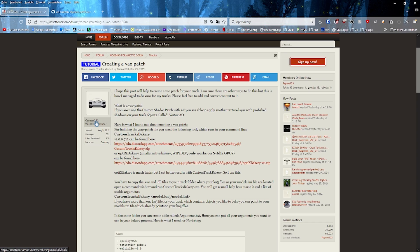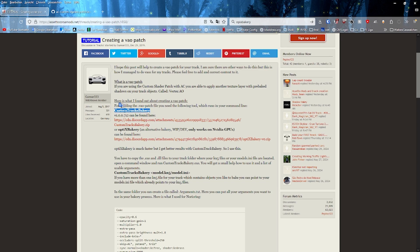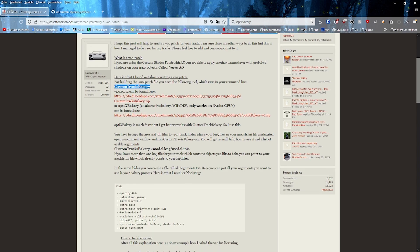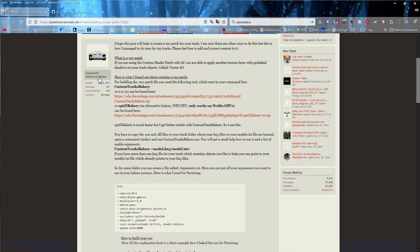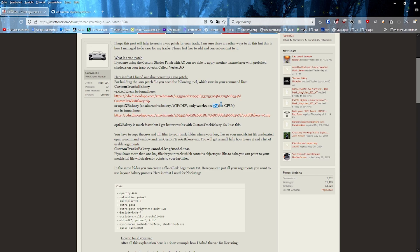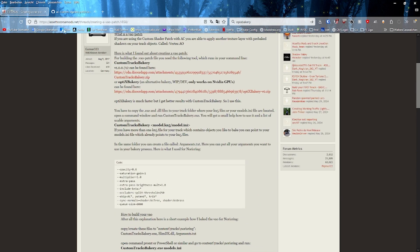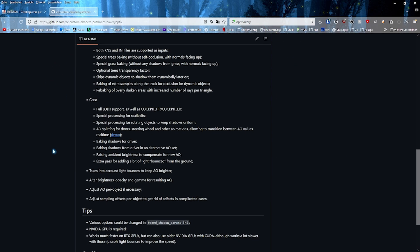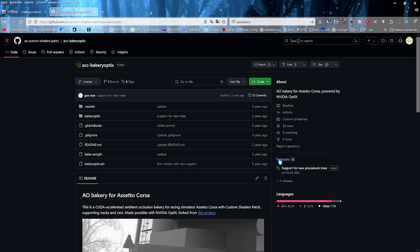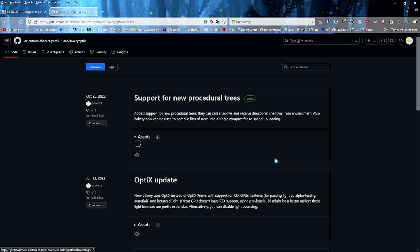Shoutout goes to a tutorial by Gunnar333, who has made a lot of tutorials in the past. You can use Custom Trex Bakery, which is the old CPU-based one — you can find the download in the description. You shouldn't use this one if possible because it's old and does not support the 3D trees from the tree planter. The current one is Optics Bakery, which only works on Nvidia GPUs, which is a bit unfortunate. So if you do not have an Nvidia GPU, you should rather ask someone to make the VAO patch for you, because Optics Bakery has more options.